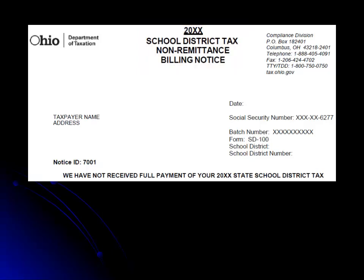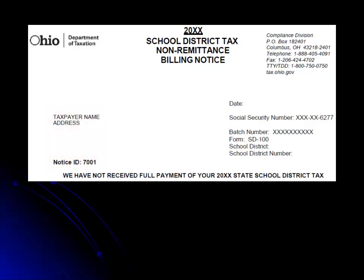As you move down the page on the left-hand side, you will see your name and address and the notice ID number. On the right-hand side you will see the date of the letter, the last four digits of your Social Security number, a batch number, and the form used to file your return.